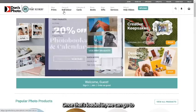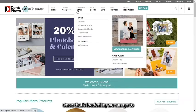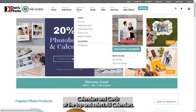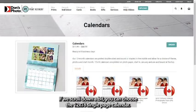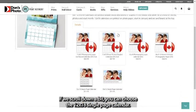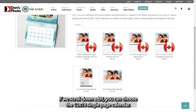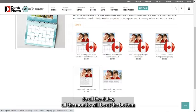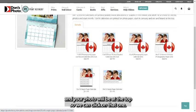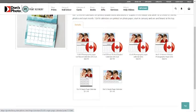Once that's loaded in we can go to calendars and cards at the top and select all calendars. If we scroll down a bit you can choose the 12 by 18 single page calendar so all the dates and months will be at the bottom and your photo will be at the top, so we can click on that one.